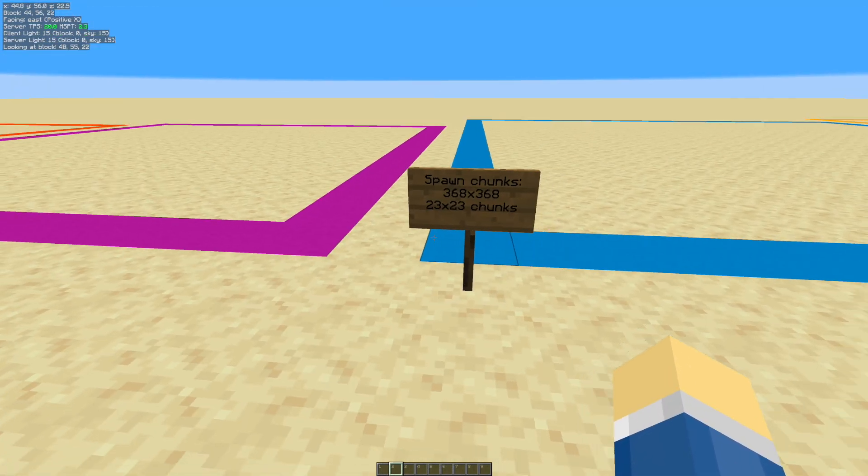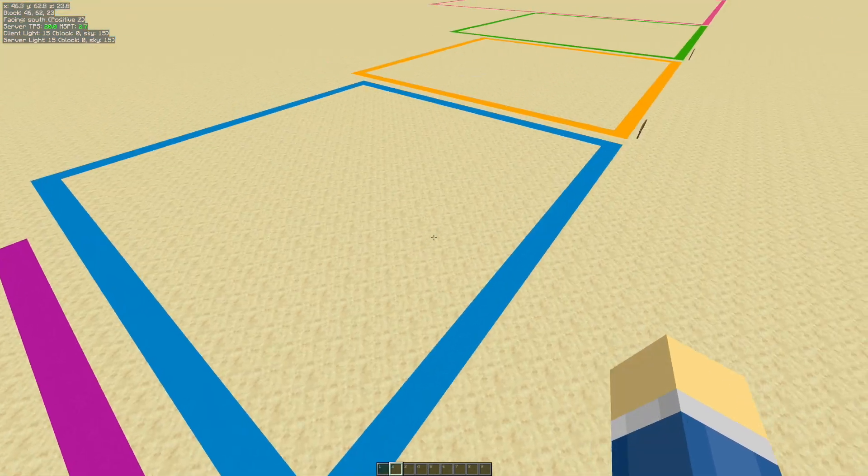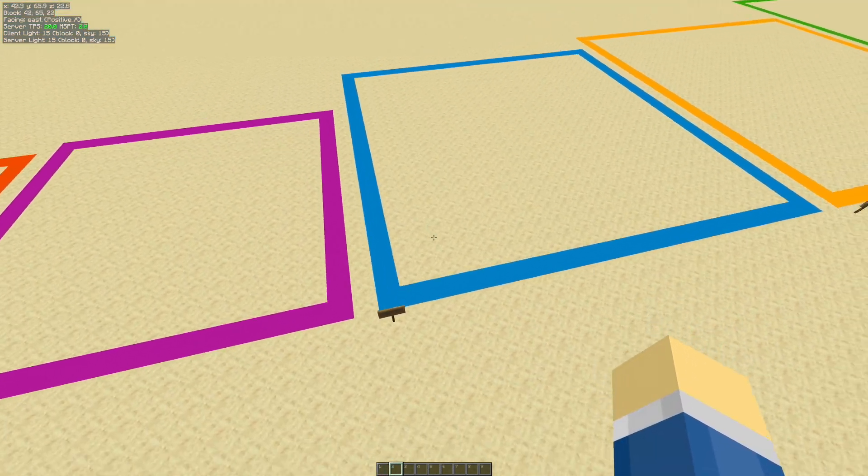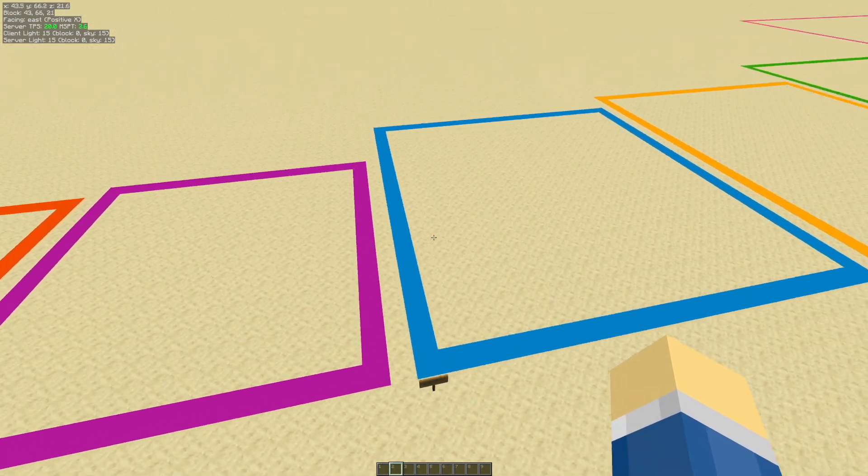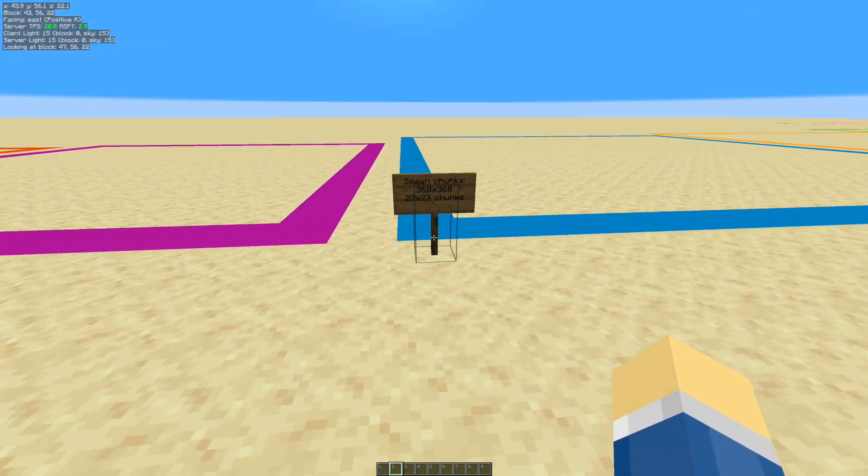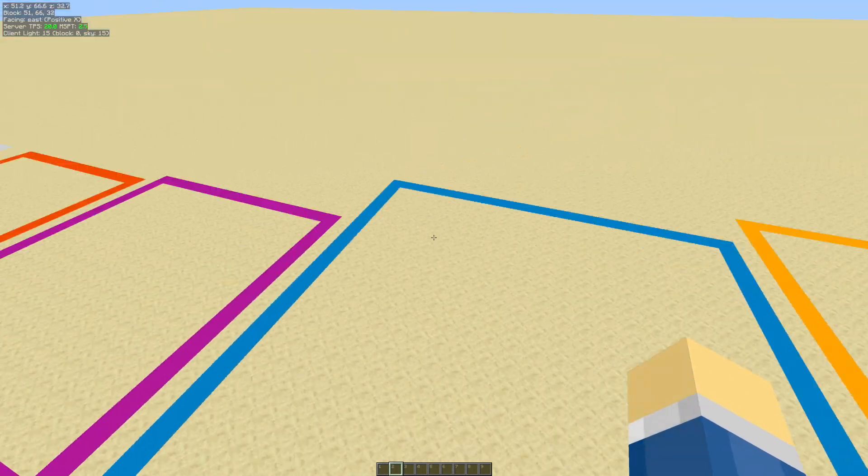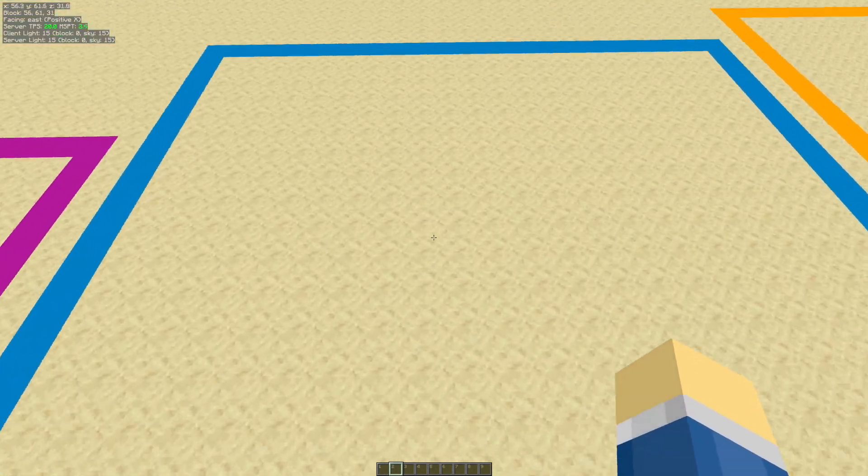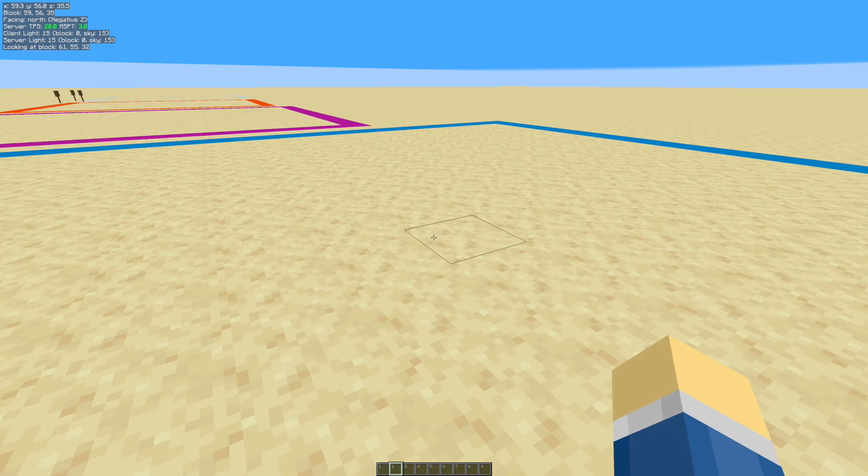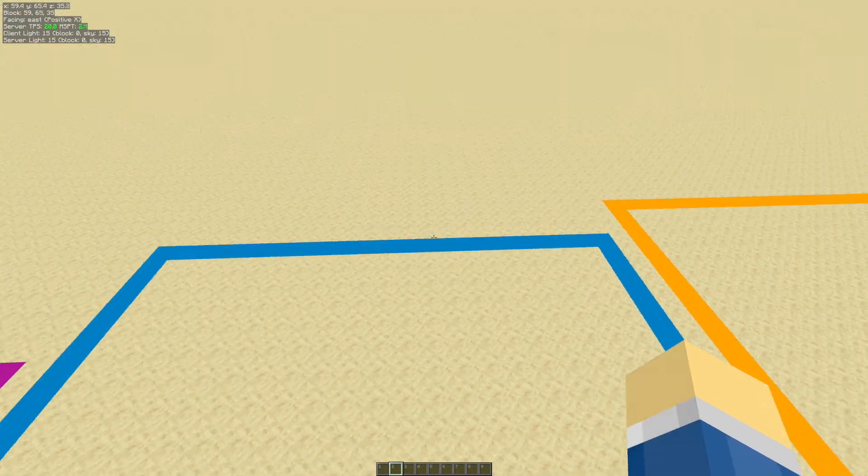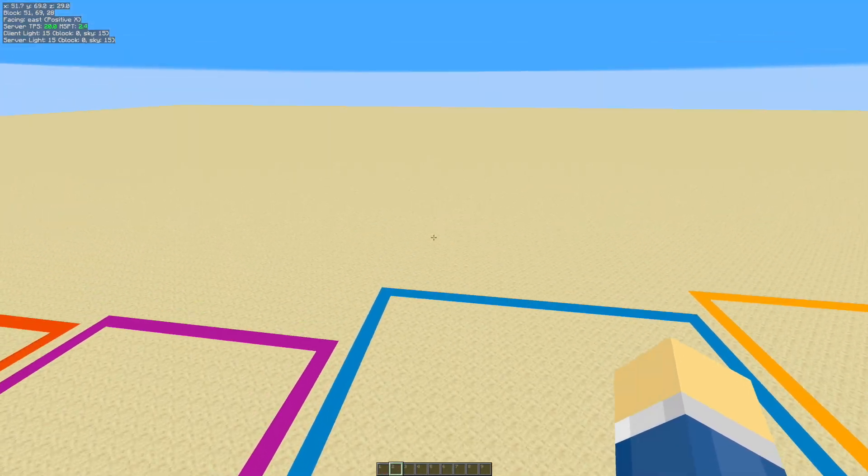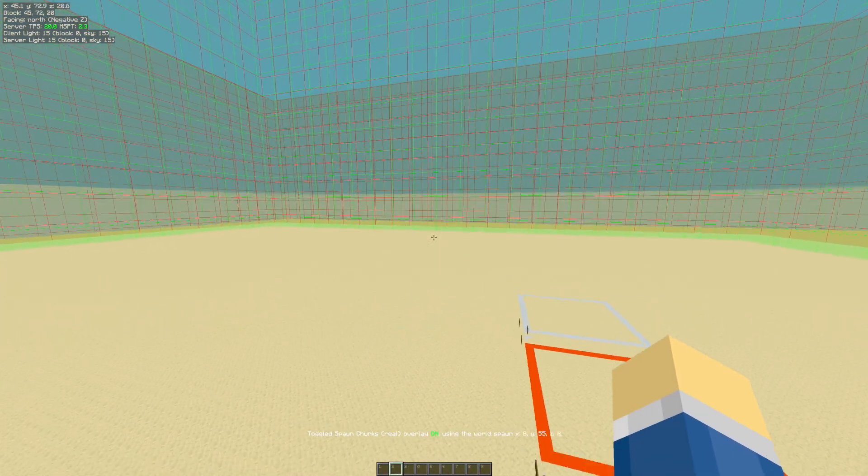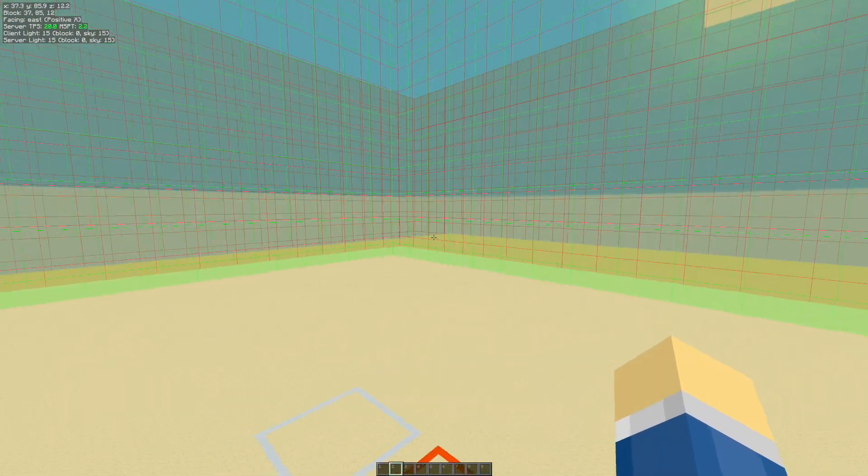Okay, so next is the spawn chunks. And the spawn chunks, as of 1.14, it's a 23x23 chunk area. And so it's 368x368 blocks. And basically, it's an area around the world's spawn point. So the spawn point would be right around here. And again, I'm talking in chunks here. So this would be magnified by 16 in the real world. By the way, you can actually take a look at the spawn chunks by using the MiniHUD mod.